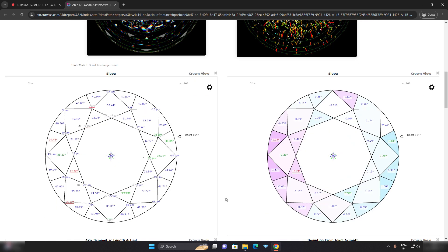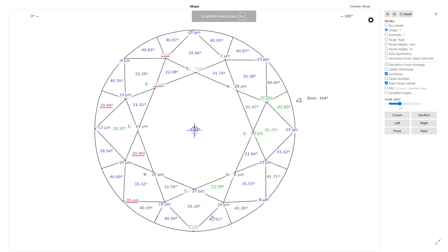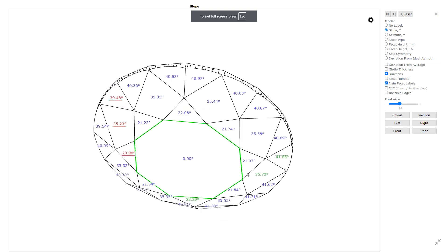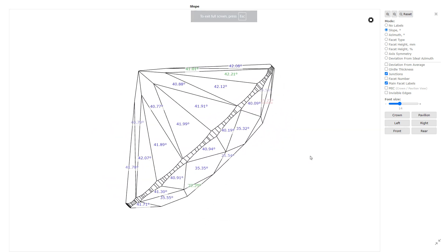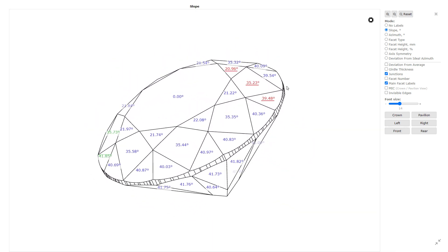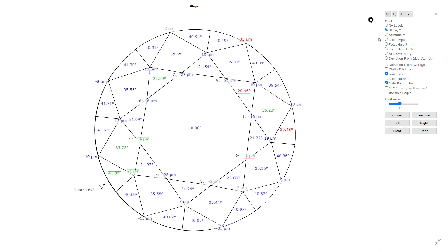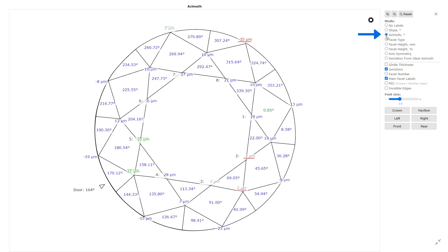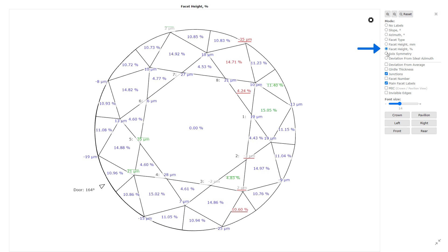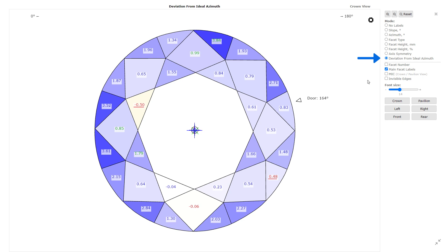Further, we find an interactive 3D model of the diamond which can be viewed in full screen mode. Here you will find the dimensions of the diamond in wireframe model, which includes slope, azimuth, facet height, facet height percentage, axis symmetry, and you can also see the deviation of the dimensions from the ideal value.